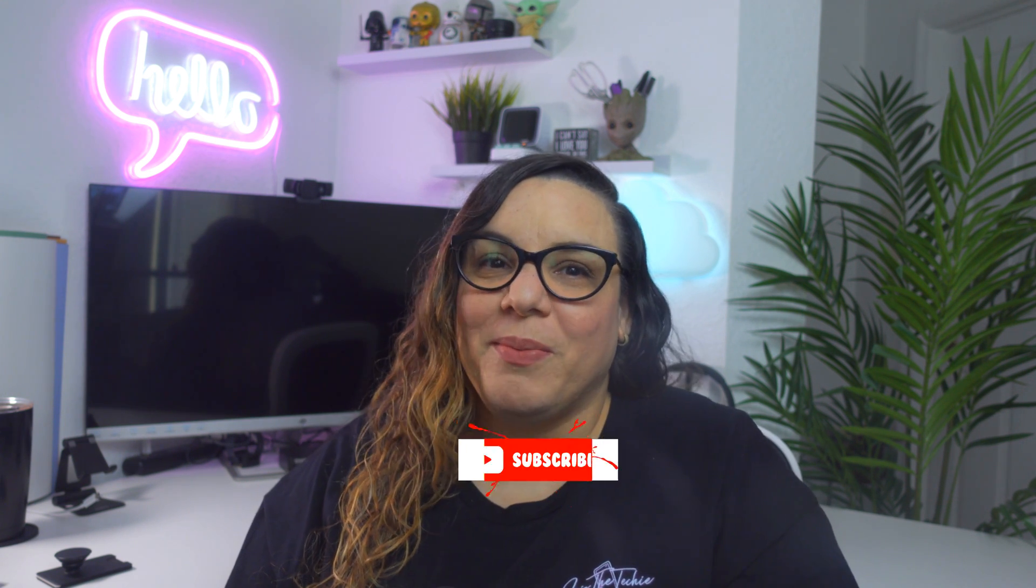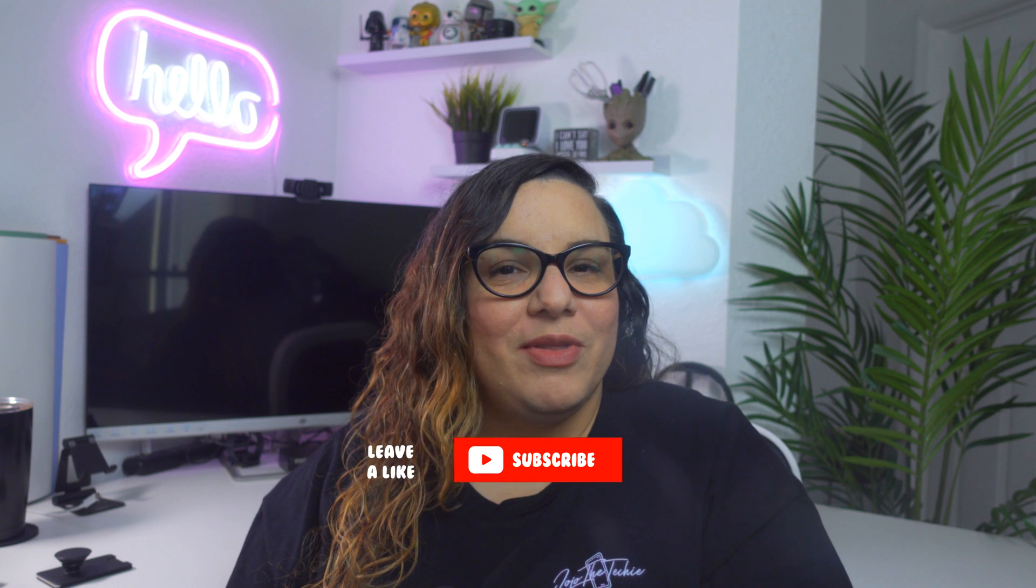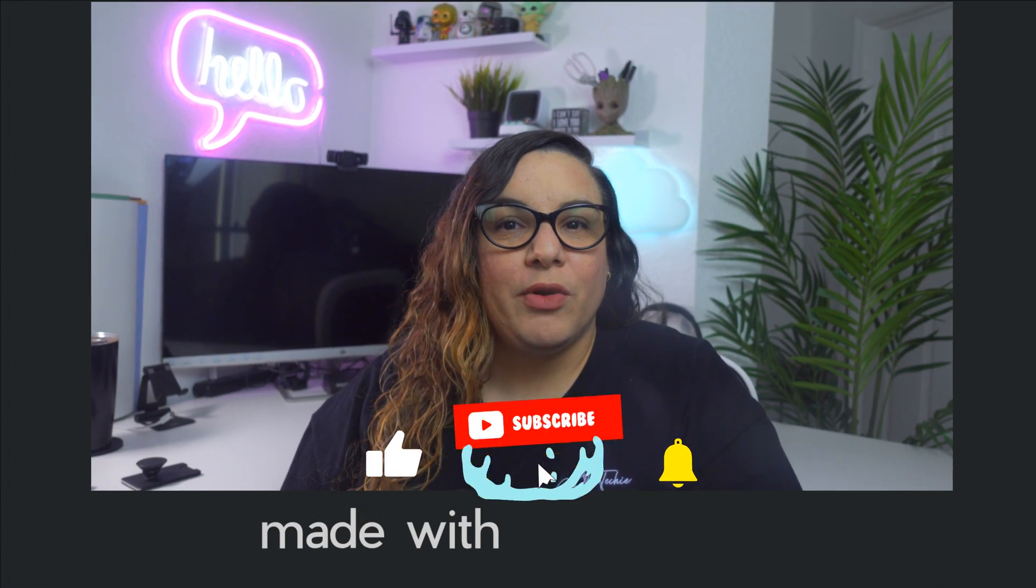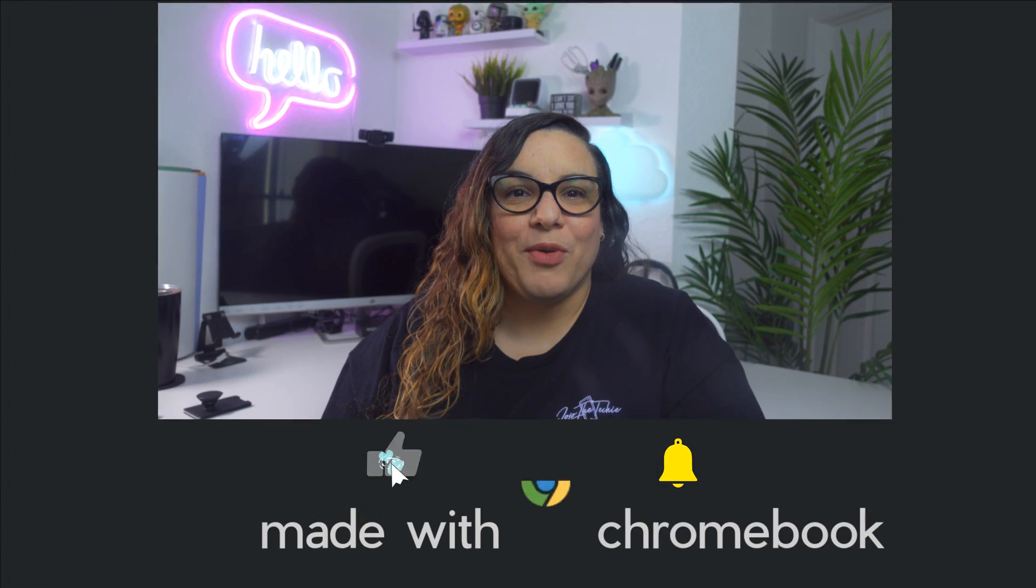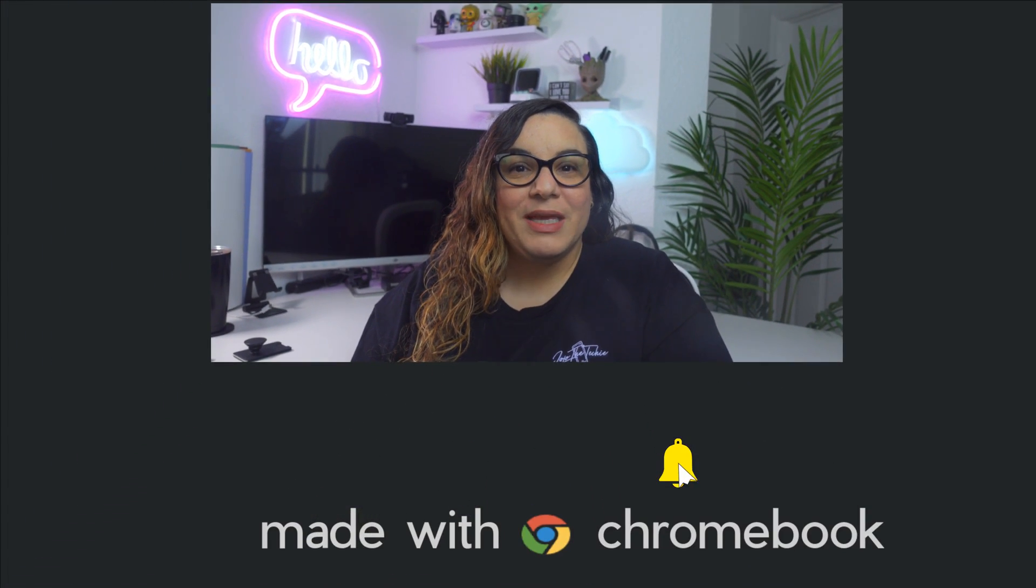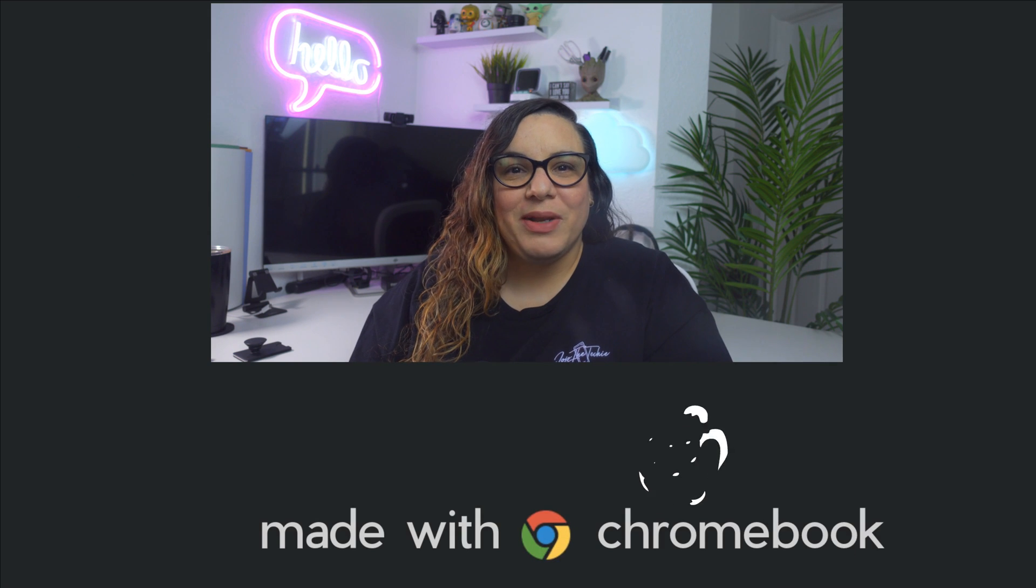If you like this quick tutorial and would like to see more like this, give this video a like. Also, please subscribe to the channel and click on that bell to get notified the next time I post a video. See you in the next one.